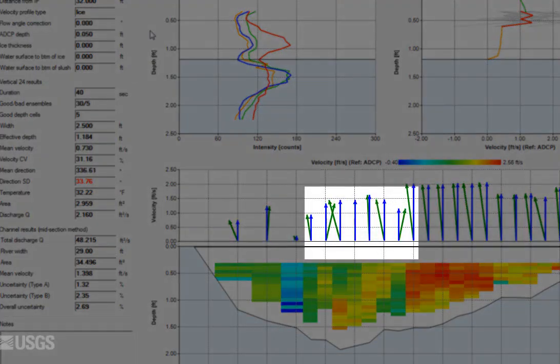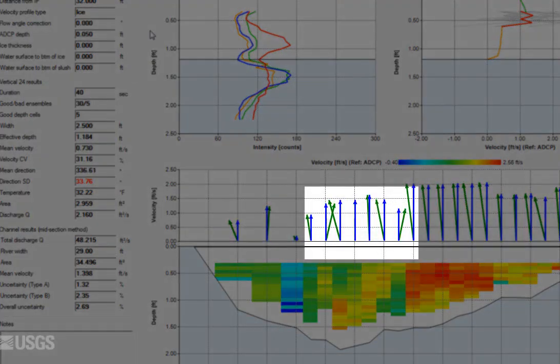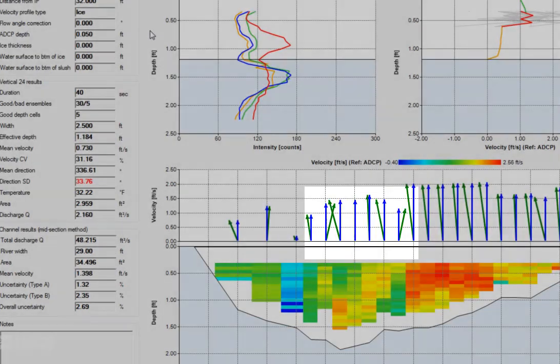During data collection, be sure to monitor the indicated angles after each station is collected and ensure they are reasonable.